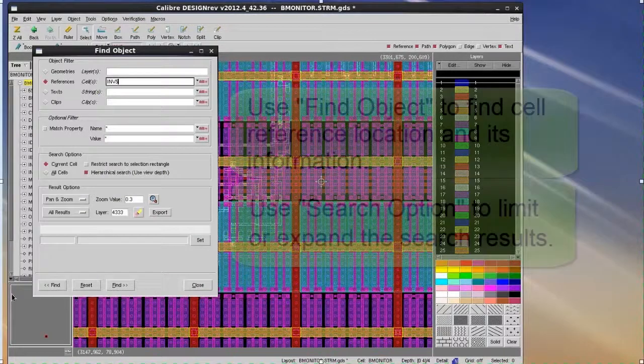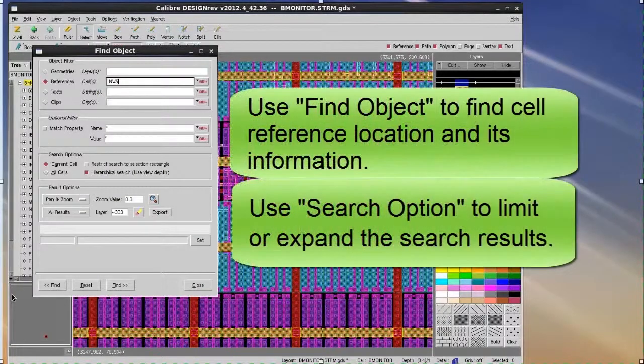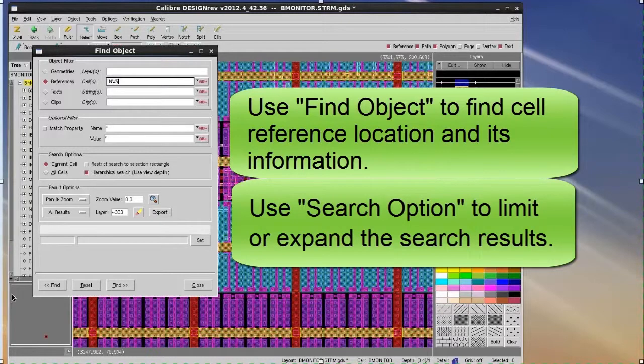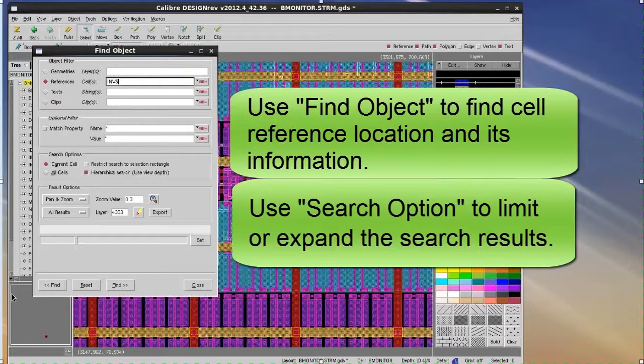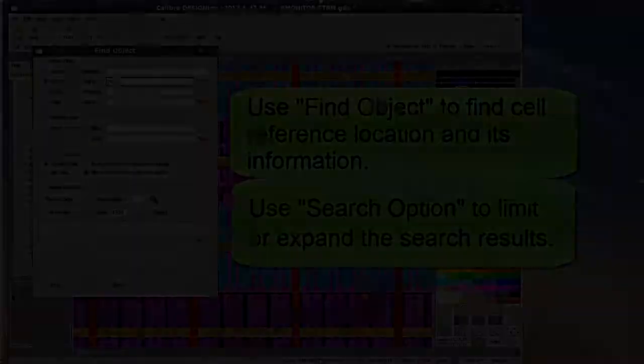Today I showed you how to use Find Object GUI and search options to easily and quickly find cell references and their information. You can find more detailed information about finding cell references by going to the DesignRef Users Manual and Support Net. Thank you for watching this video. Goodbye.